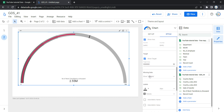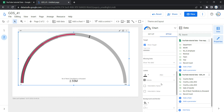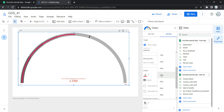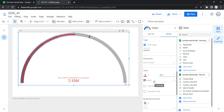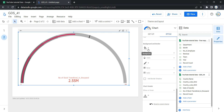The next option is Missing Data, which helps you deal with missing data in your underlying dataset. You can show missing data as No Data, Zero, Hyphen, Null, or Blank. Then we have Labels, which lets you specify the font type, color, and size of the metric. You can change the font color, increase the font size, and change the font family. Then we have Hide Metric Name, which lets you either hide or show the metric name, and Hide Metric Value, which lets you show or hide the metric value.